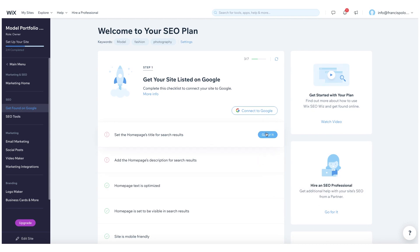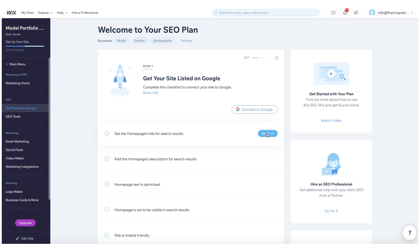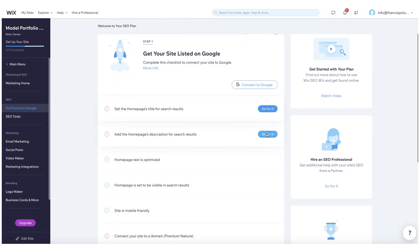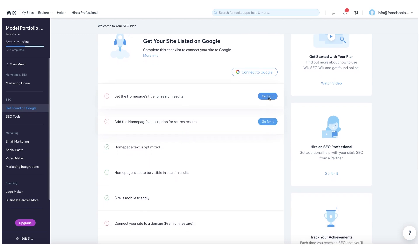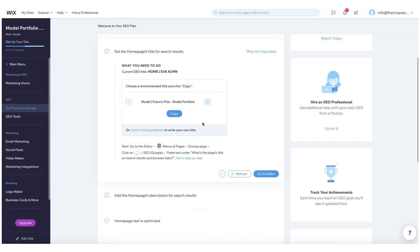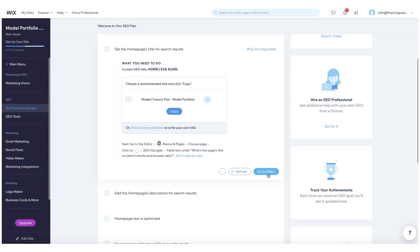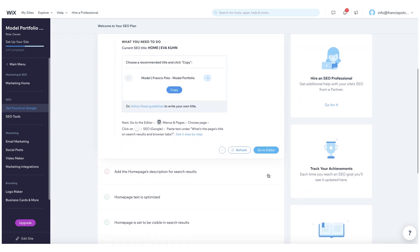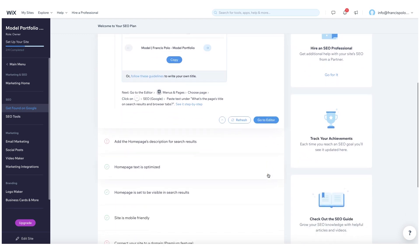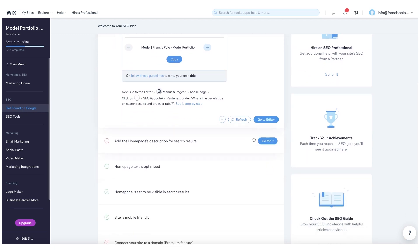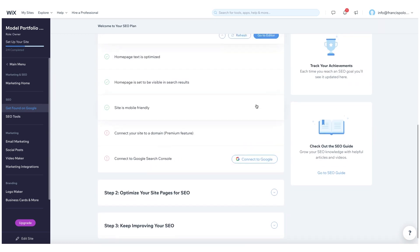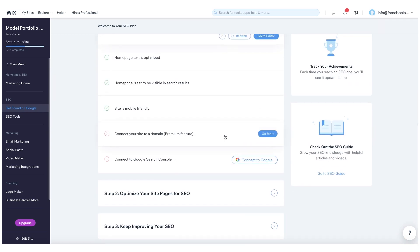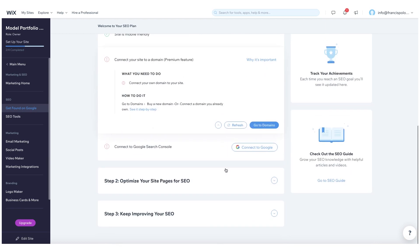All right. So now that we've populated some of those SEO questions in the previous page here, it lists out some of the steps that you need to take. So for instance, as you guys can see, you need to set the homepage title to optimize the search results. So when I created this website, I used a template that already had an SEO title. So now I need to go to the editor and change that title to really help improve my search ranking on Google. So it's really intuitive and it tells you step-by-step what you need to take and what pages you need to go to.